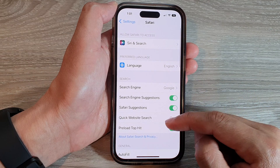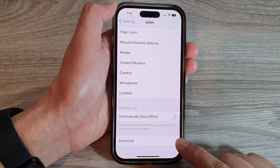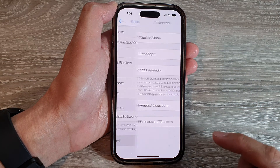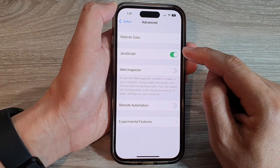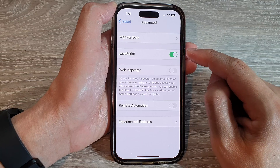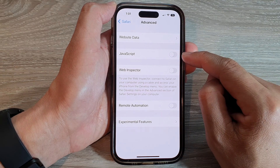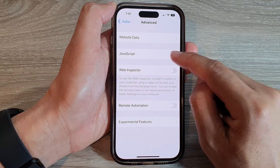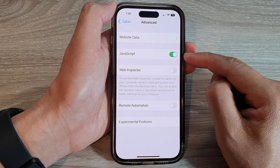Next, go down to the bottom of the screen and tap on Advanced. Now in here, tap on JavaScript. Tap on the toggle button to switch it off or turn it on.